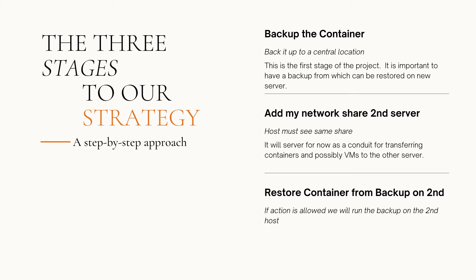Then we're going to add the network share to my second server. I have a video on that. Both hosts must be able to see the same share. It will serve as a conduit for transferring containers and possibly VMs to the other server. And we're going to restore the container from the backup on the second server.